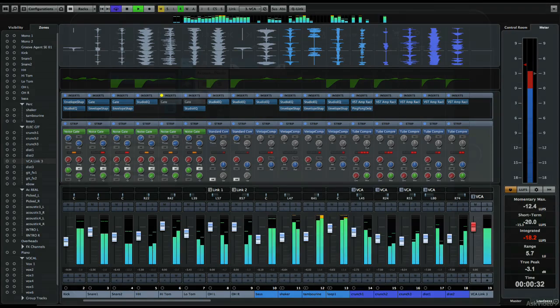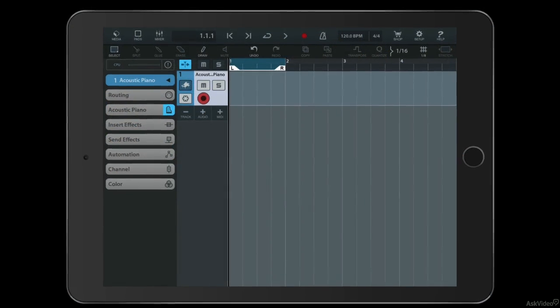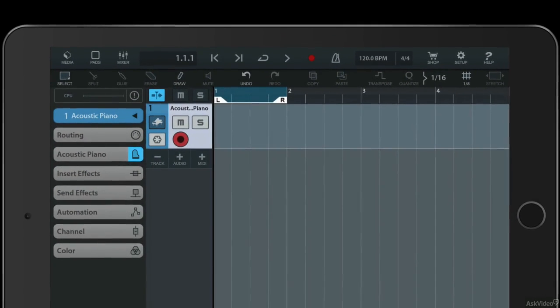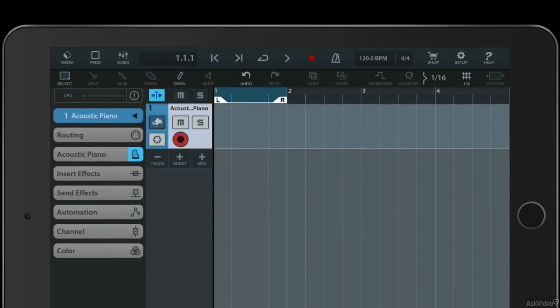You'll recognize the graphical look of things, and you'll see that it's a simplified version of the full version of Cubase. Along the top here we have a toolbar and a transport panel. The panel along the top provides access to the three main sections of Cubasis: